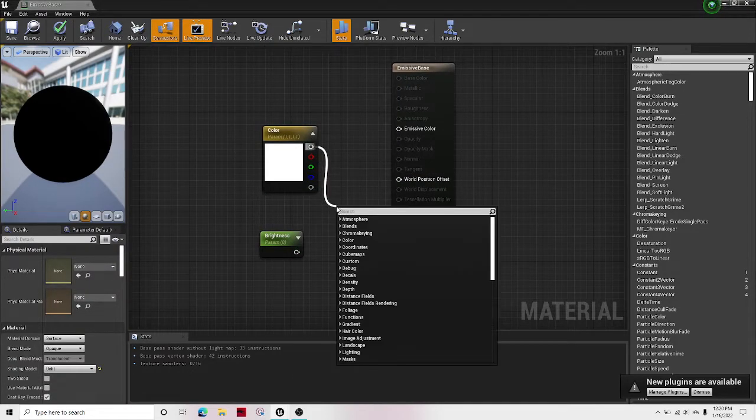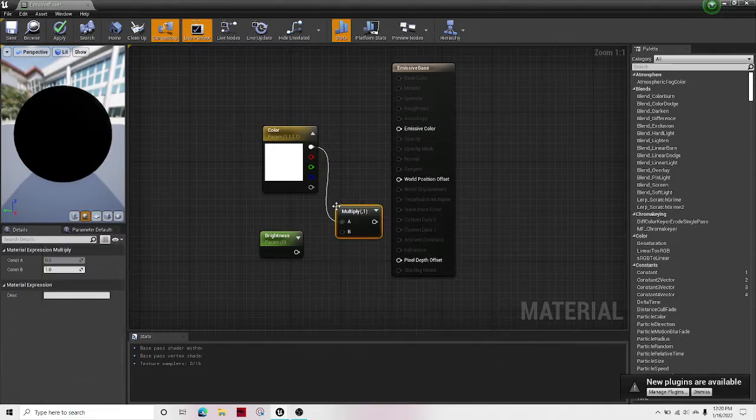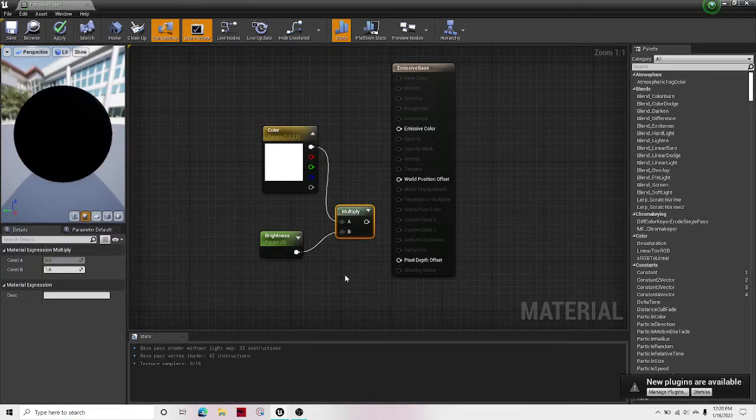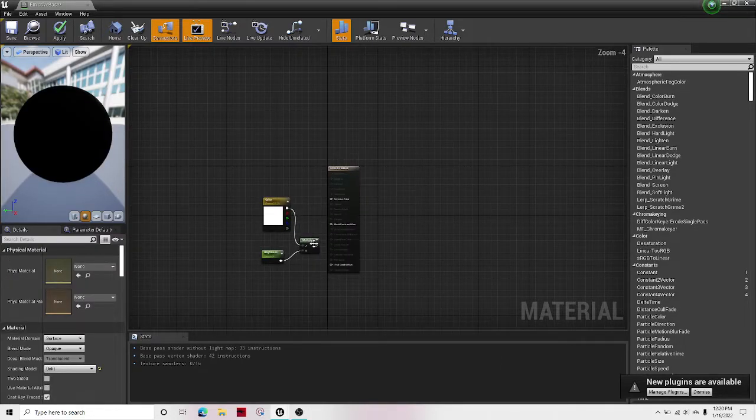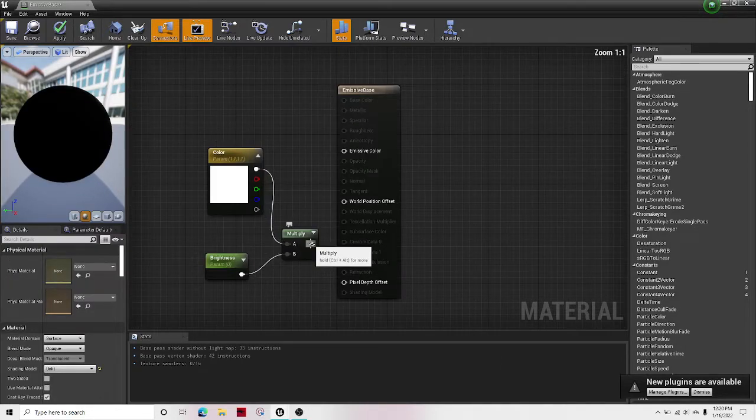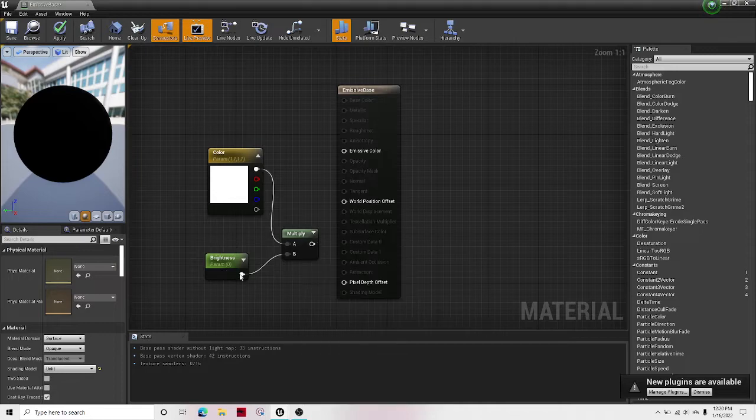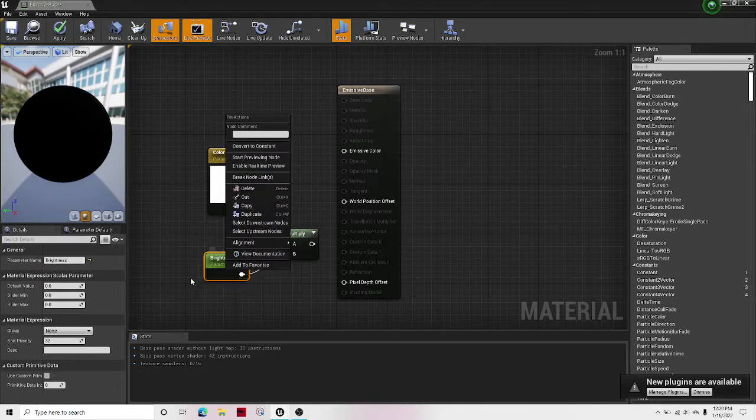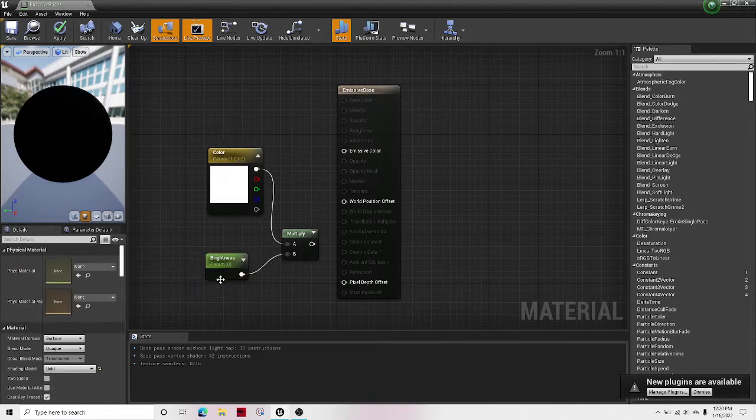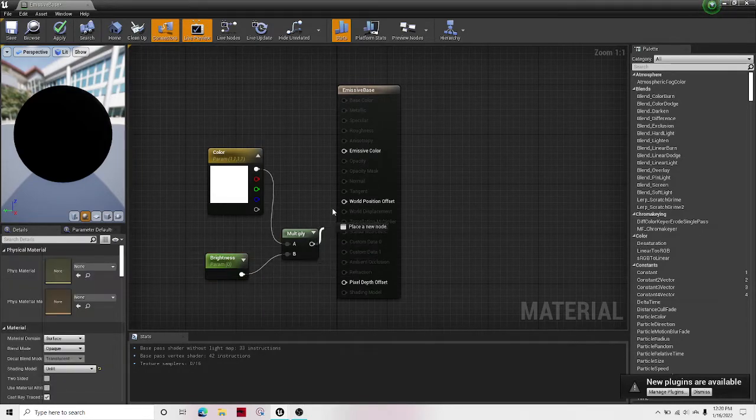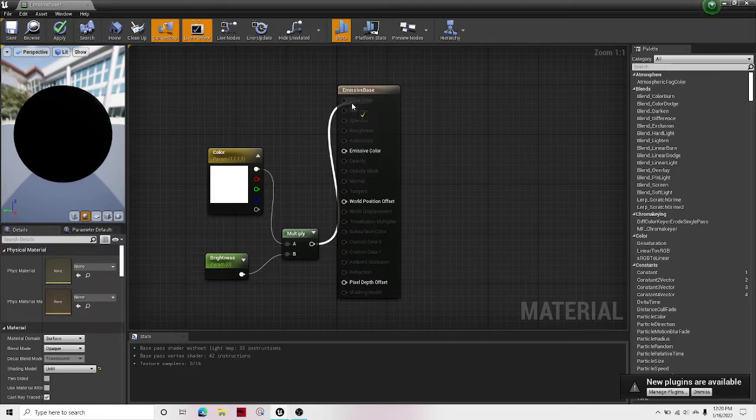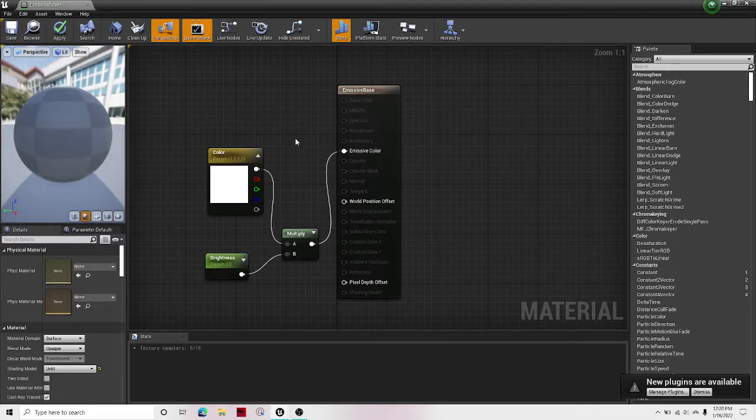And then out of here, search multiply. And then connect both of them and just drag it over to emissive color.